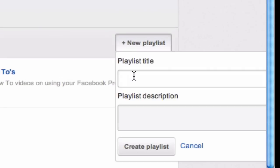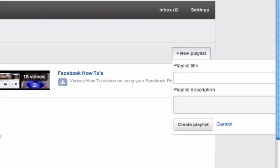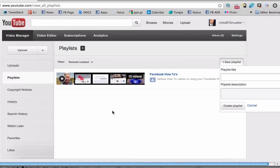So call it whatever you want. And if you're building this for a Facebook application that I'm building, call this Facebook. And then give it a little description and create your playlist. And then you can start adding videos to there.